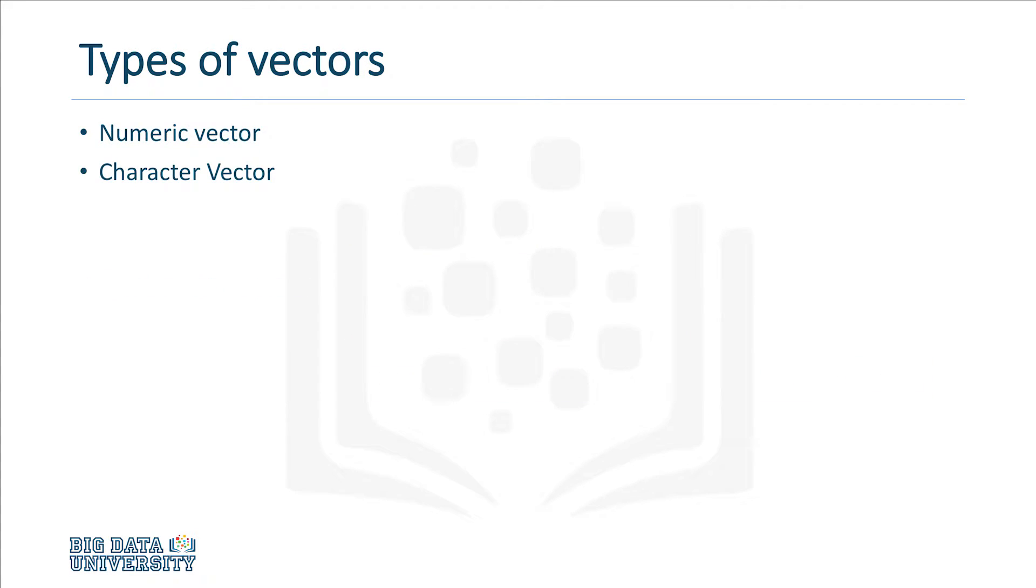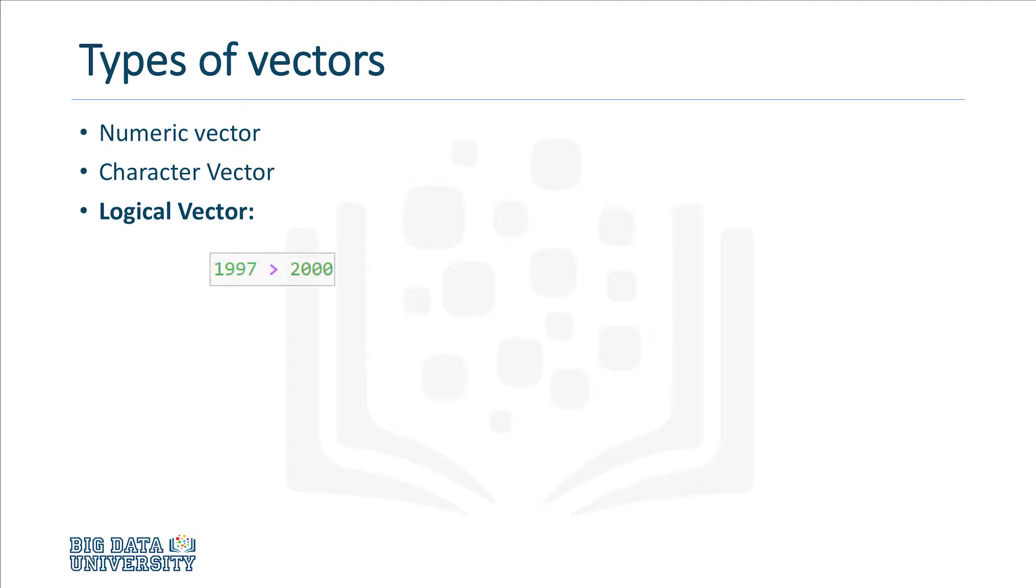One additional vector type we'll touch on is the logical vector. Logical data is simply a true or false, typically created via a comparison operator. For example, if we type 1997 greater than 2000, we get false as the output.